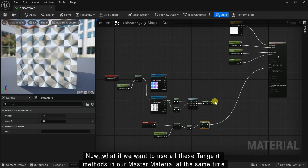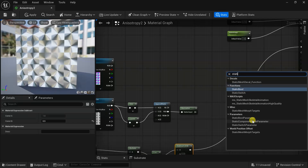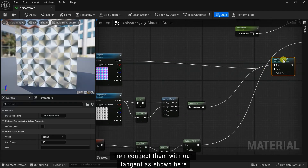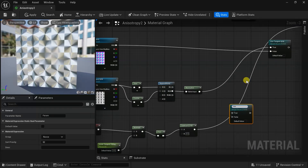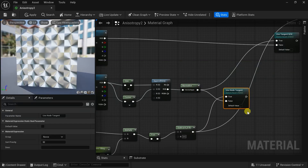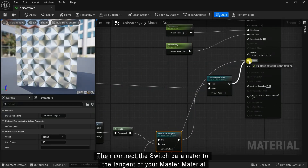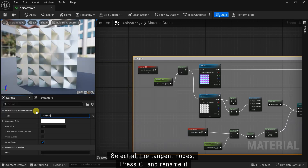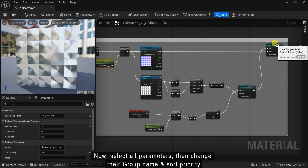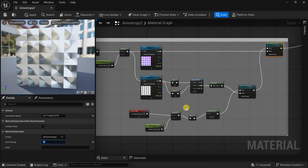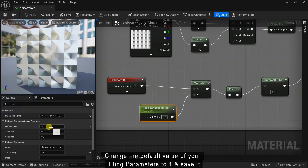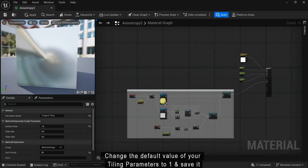Now what if we want to use all these tangent methods in our material at the same time? For that we will add two Static Switch Parameter nodes, then connect them with our tangent setups as shown. Then connect the switch parameter to the tangent of your master material. Select all tangent nodes, press C and rename the comment. Now select all parameters, change their group names and sort priorities, change the default value of your tiling parameters to 1, and save it.